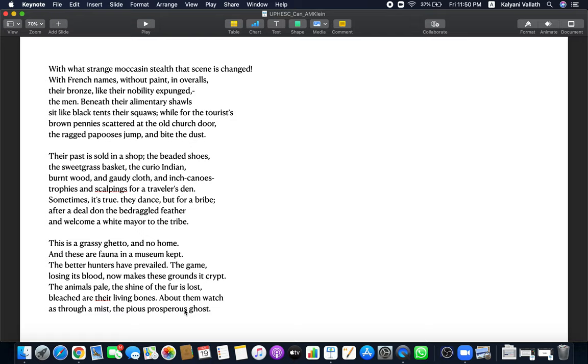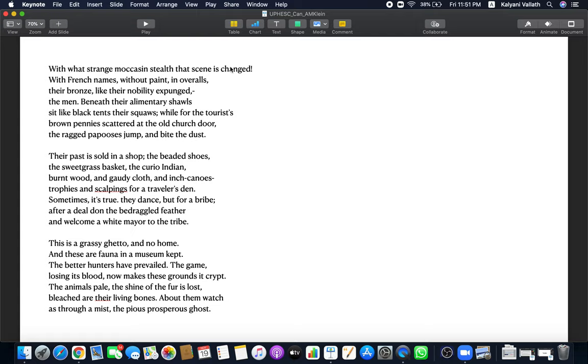With what strange moccasin stealth? Moccasin is a kind of footwear that they have. Stealthily they come. Like Indians, when they fight, they come with stealthy footsteps. Like that, the scene changed. The runaway mascot has come back home and everything has changed. In adulthood, he realizes that. The innocence of childhood and its perceptions of the Indians, that is not the reality. The French defeated the Iroquois people. The Iroquois people became like beggars. Their bravery, valor, their culture, everything disappeared.